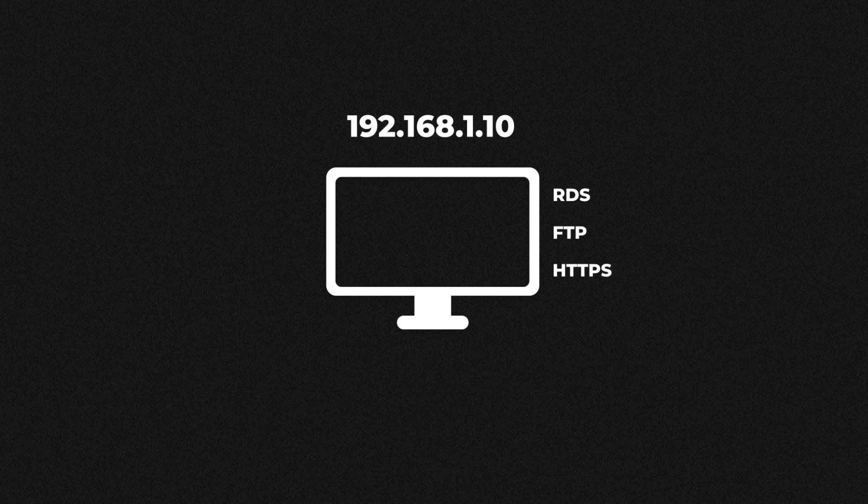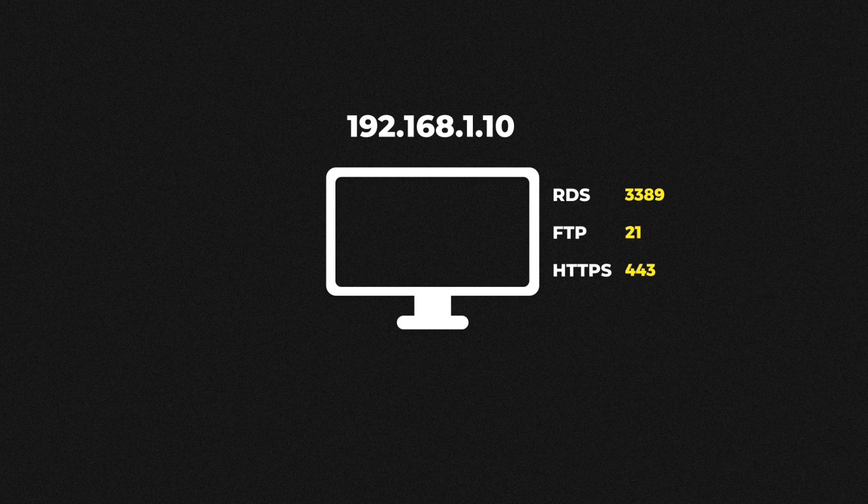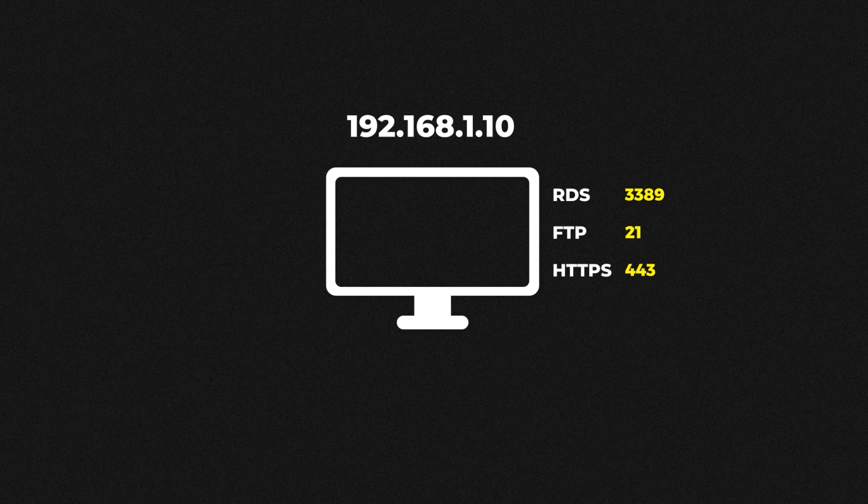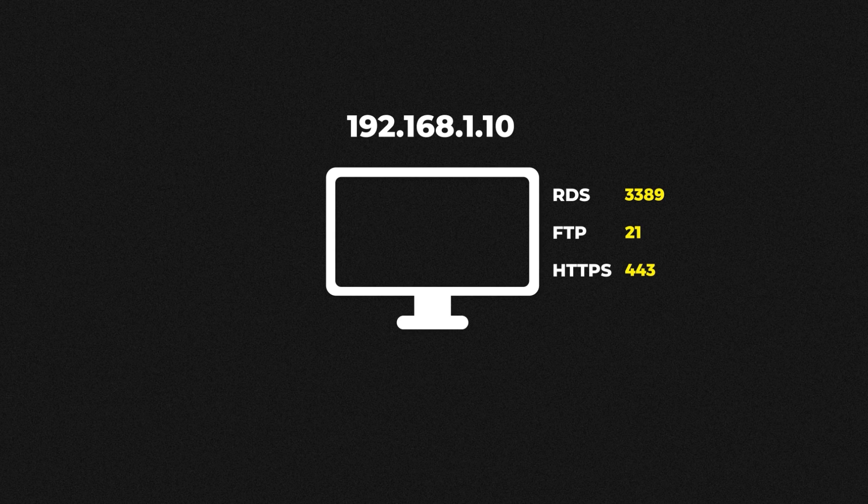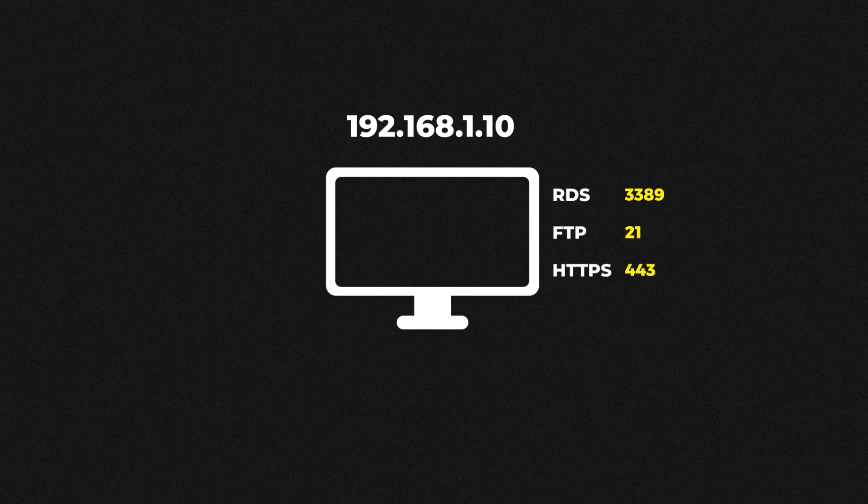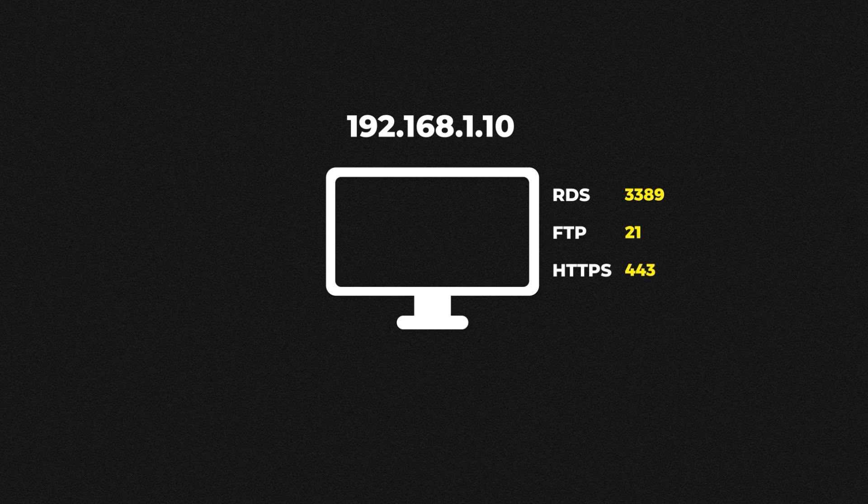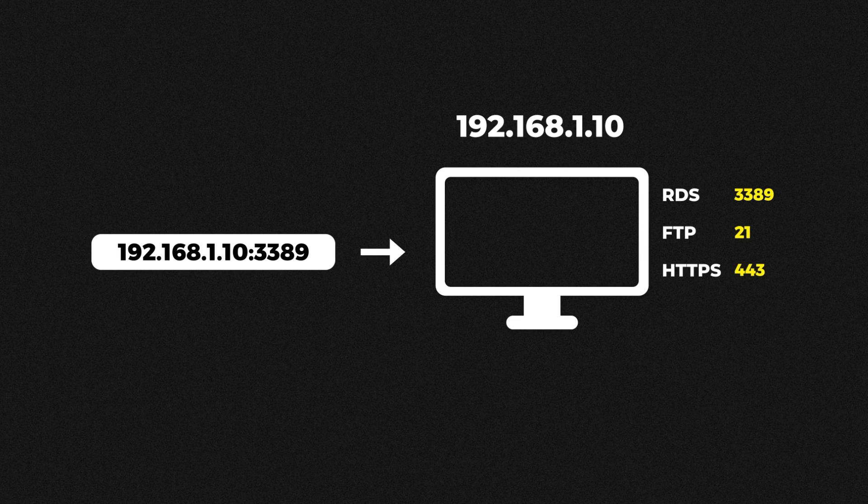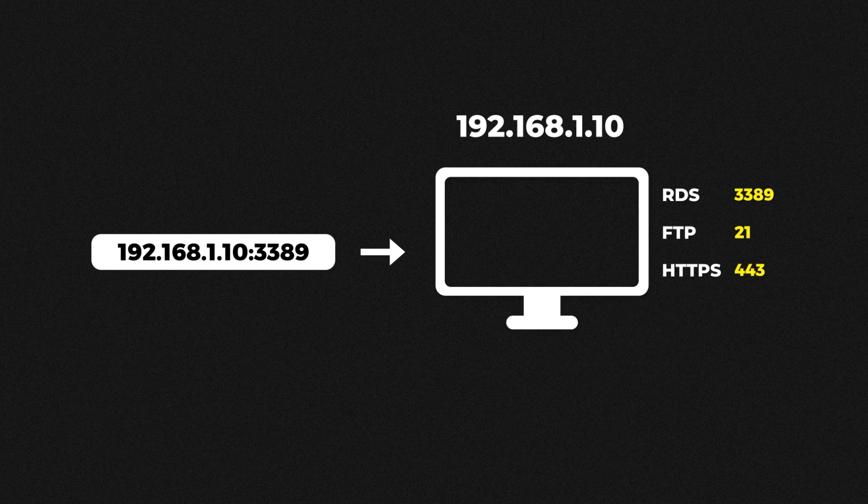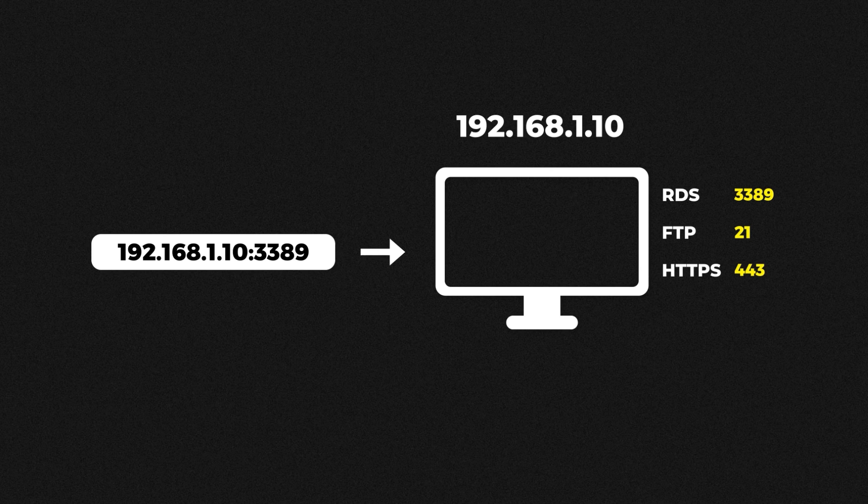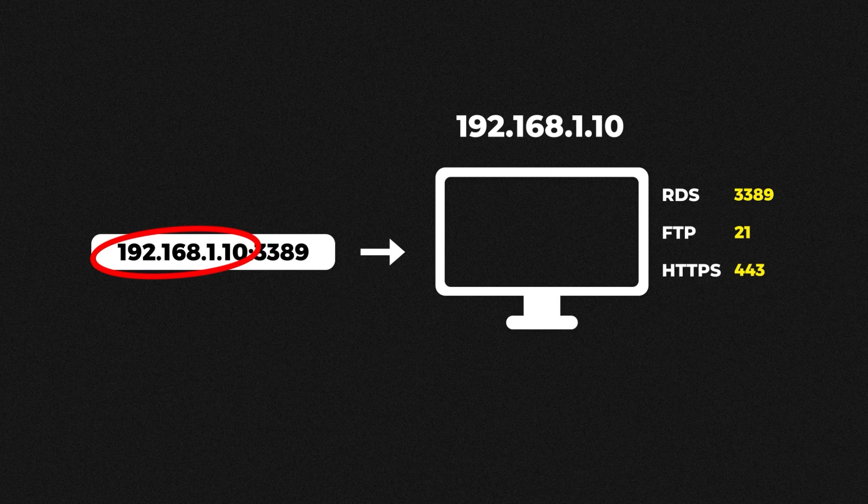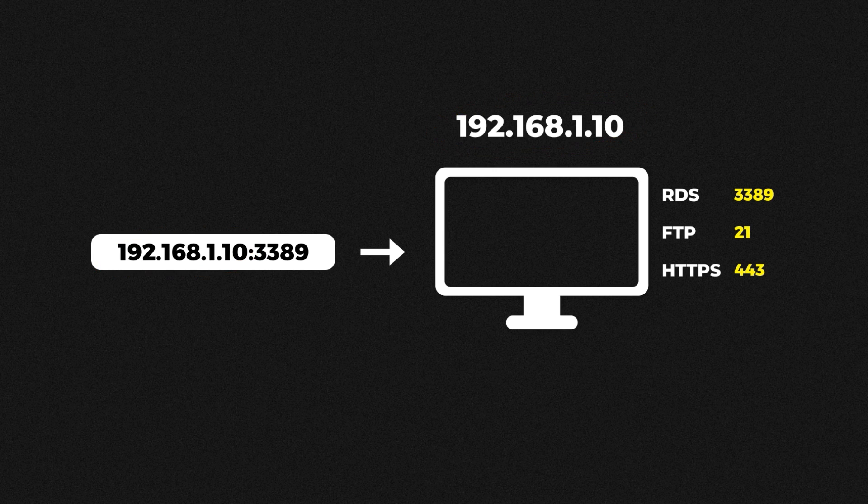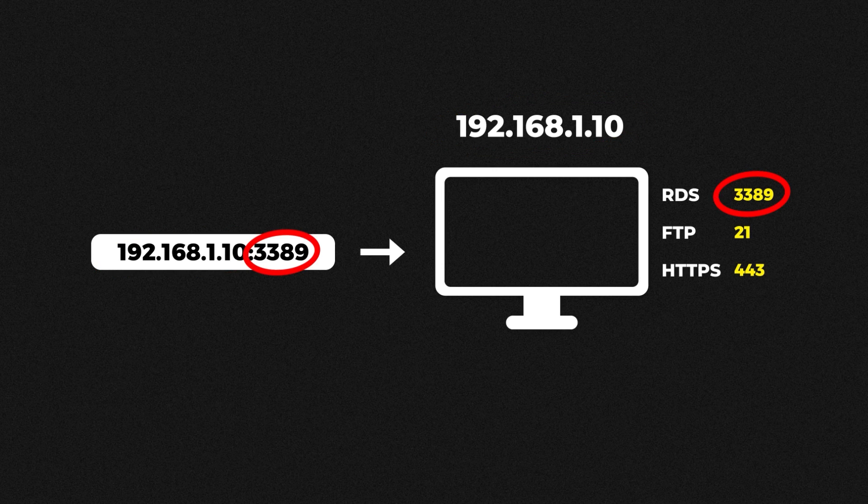This is where ports come in. Port numbers identify the application or the service. Each will have their own port number assigned. Remote desktop protocol or RDP which is the protocol used for RDS will use port number 3389. FTP will use port number 21 and the web server will use port 443. When the request is sent to the computer not only will there be an IP address but there will also be a port number. The computer will first check the IP address and once it confirms yes that's me it will check the port number and then send that request to the correct application or service.